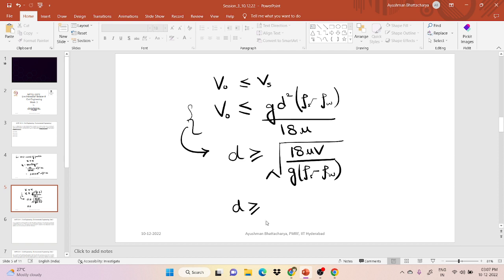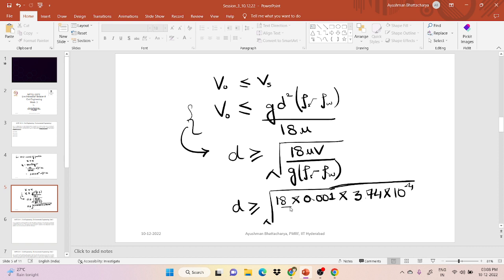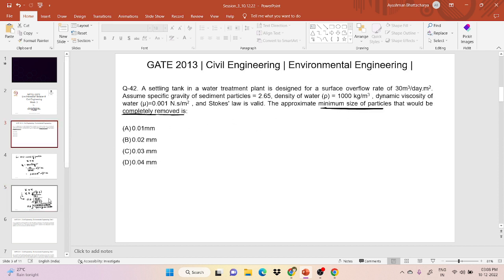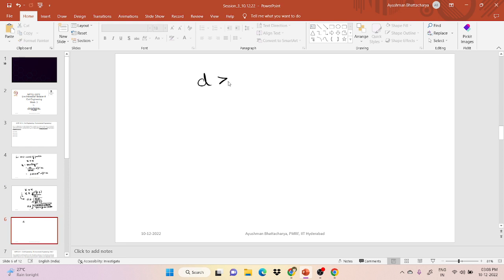Substituting values: d = √(18 × 0.001 × 3.47 × 10⁻⁴) divided by (9.81 × (2.65 − 1) × 1000). Here, specific gravity is 2.65, so ρs/ρw = 2.65, giving (2.65 − 1). Density of water is 1000 kg per meter cube. After calculation, d minimum comes out to be 1.964 × 10⁻⁵ meter.